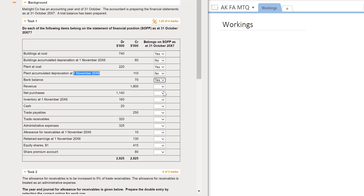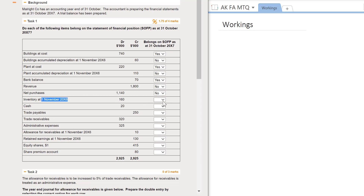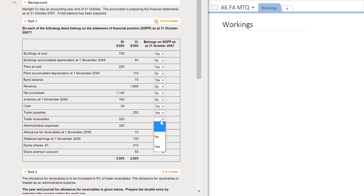Revenue is income and would appear in the statement of profit or loss, so we select no. Net purchases is an expense, so we select no. Inventory at the start of the year is opening inventory, which is part of cost of sales, so again we select no. Cash is a current asset and would appear in the SOFP. Trade payables are a liability and would appear in the SOFP. Trade receivables is a current asset and would appear in the SOFP, so we select yes.